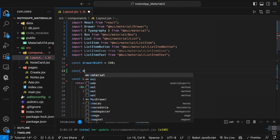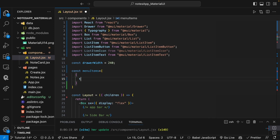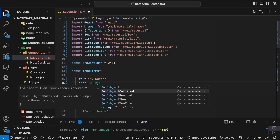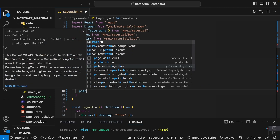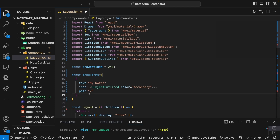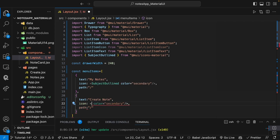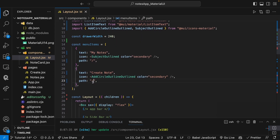Now we create a const called menuItems as an array. The first object has a text property set to 'My Notes', an icon of SubjectOutline with a secondary color, and a path set to root '/'. We copy and paste a second object with text 'Create Note', icon AddCircleOutline, and path 'create'.